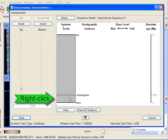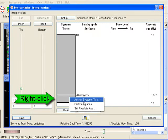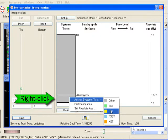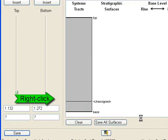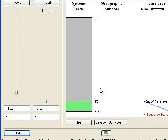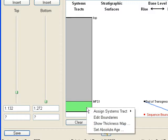Now click on the insert to insert a new boundary in the systems tracts column. Right click on the unit and assign the transgression systems tracts.